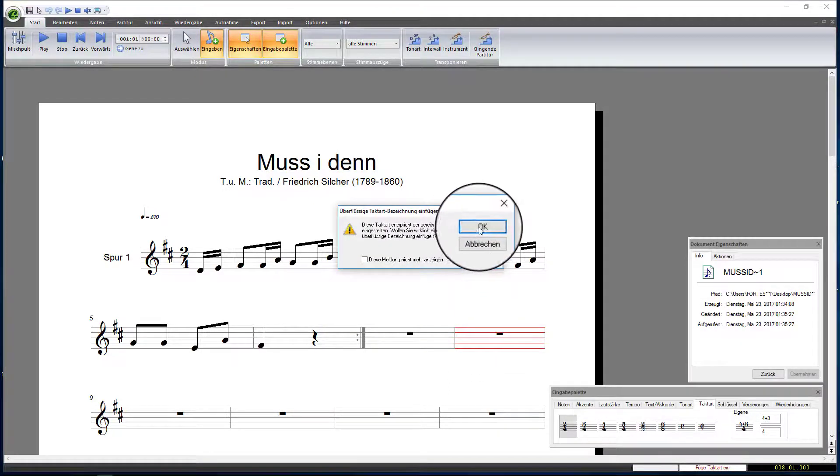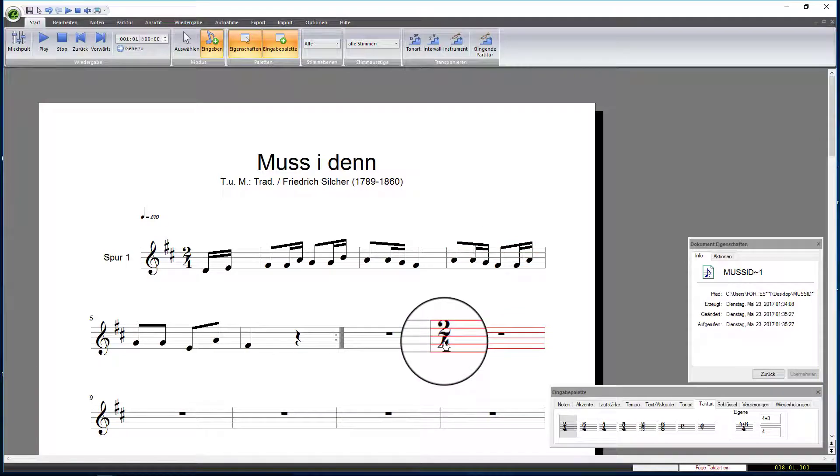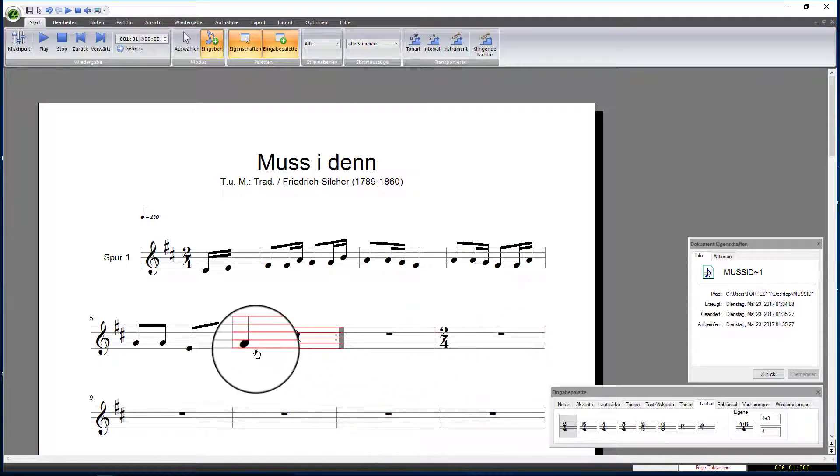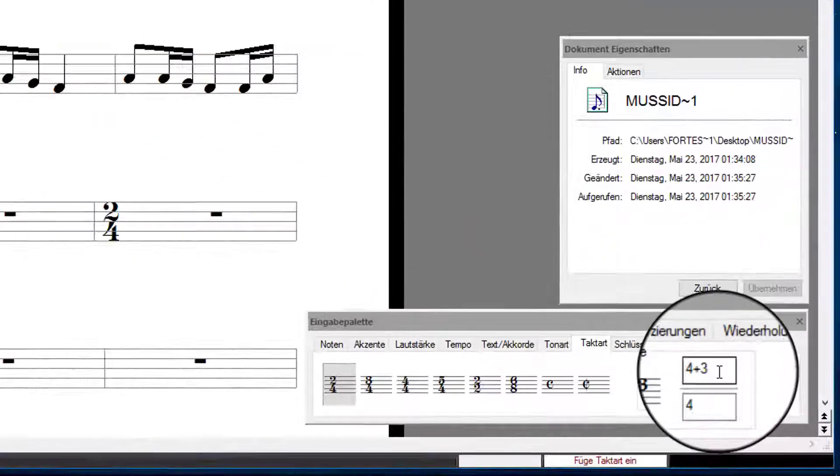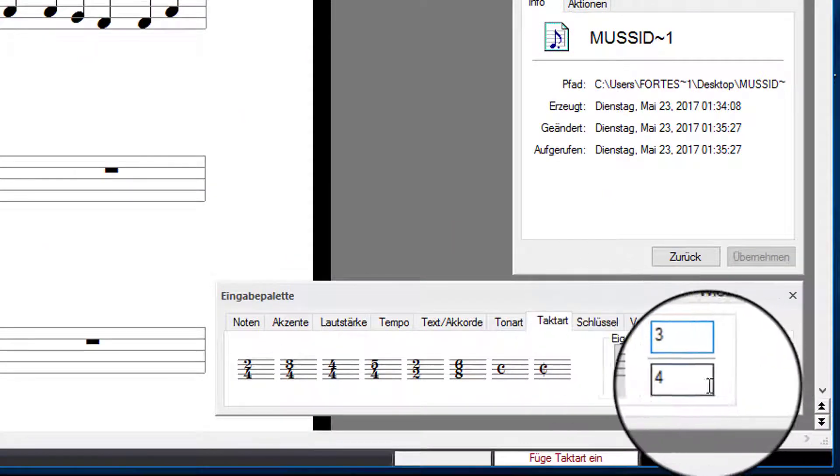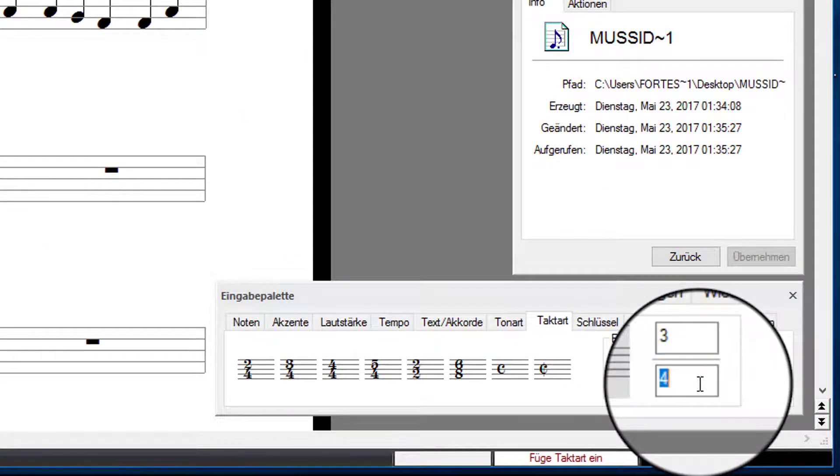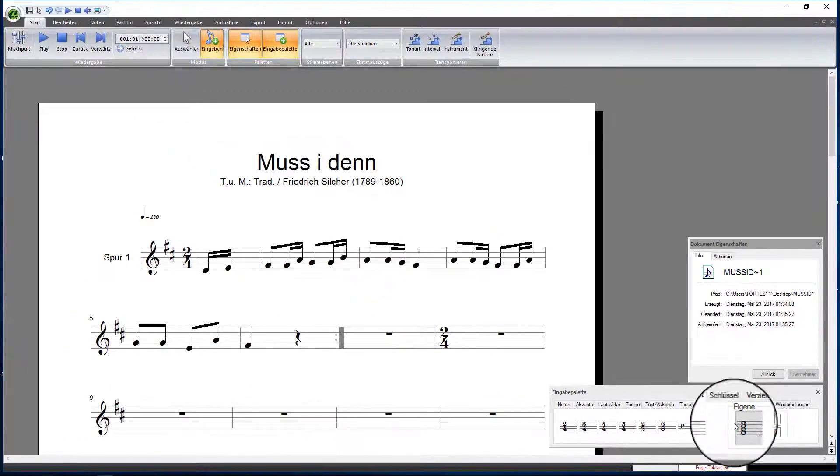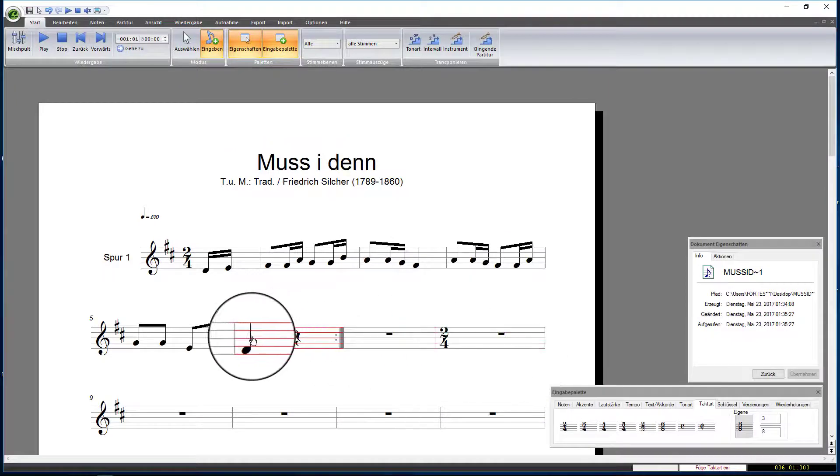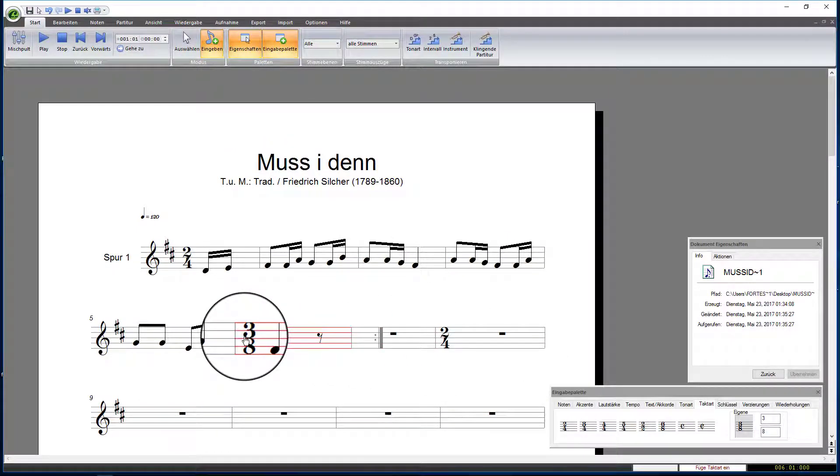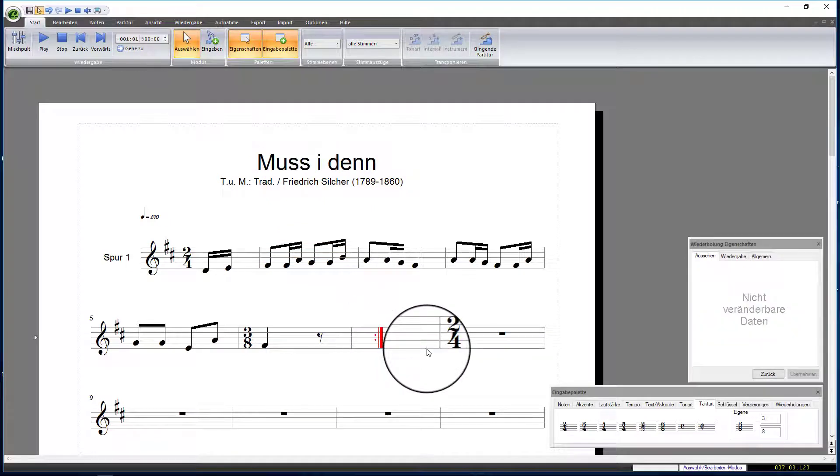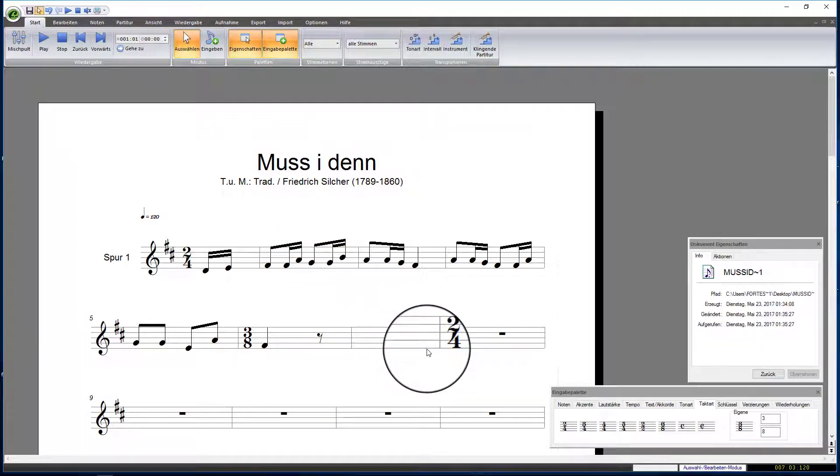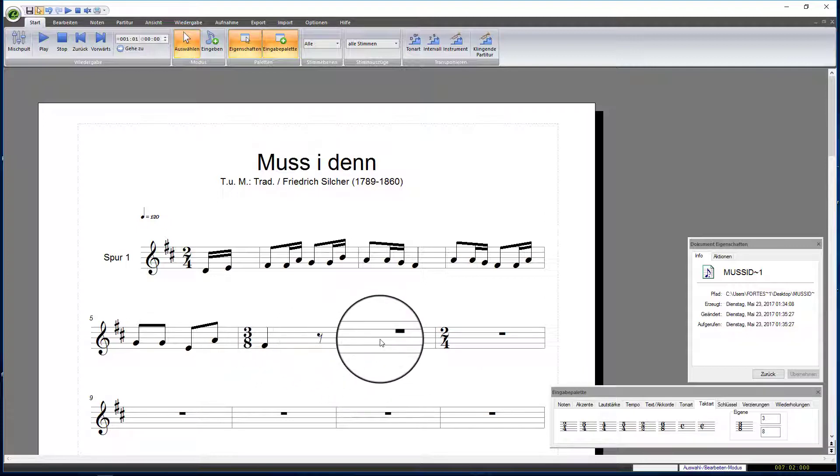Now, let us add the correct meter for measure 6, the last measure before the repeat sign. We will need a three-eighth note meter. Enter the values 3 and 8 into the respective custom field of the Meter tab. Add the custom meter to measure 6. Please note that custom meters are only available in Forte Home and Forte Premium.